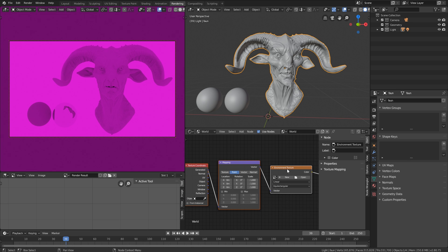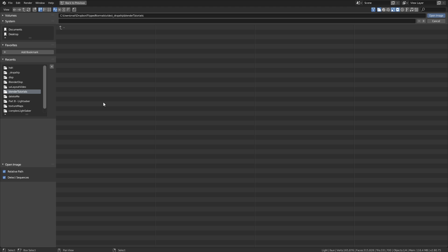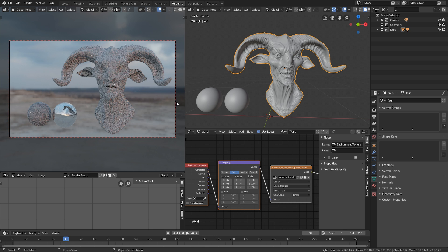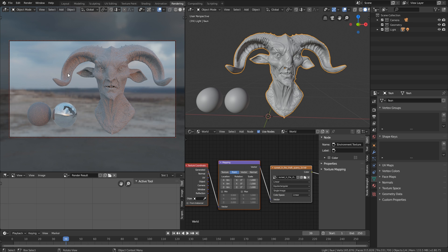We do this from the environment texture node, and we just click Open. Then we go to where we saved out our HDRIs. And then we simply just load it in, just double click it. And now you can see that we have this beautiful HDRI illuminating our scene.